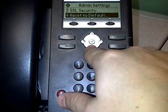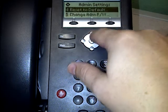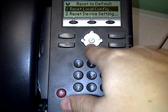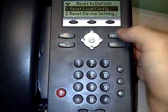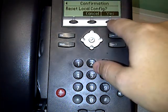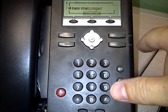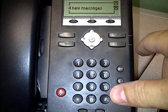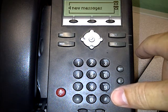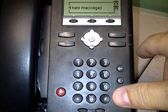Scroll down to reset to default. It has two options: reset local config and reset device setting. We're going to do both of those but we have to do them one at a time. Hit reset local config and say yes. It's going to say wait, and the phone will restart. The screen might look a little weird while it's doing that — that's fine.